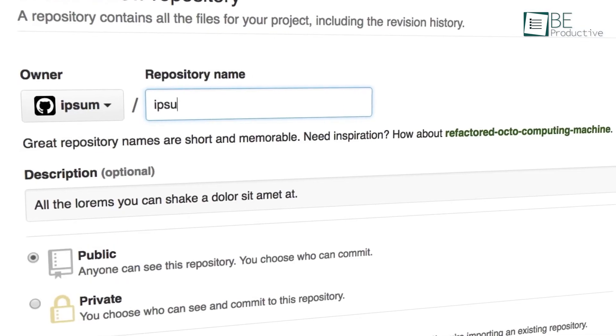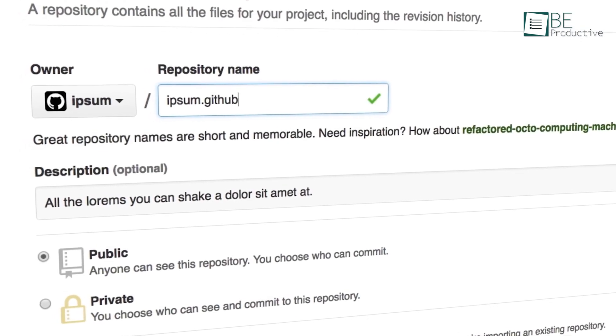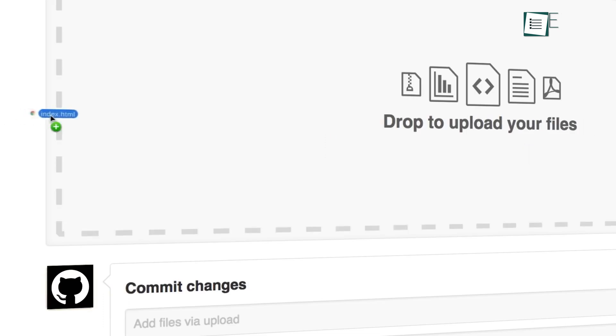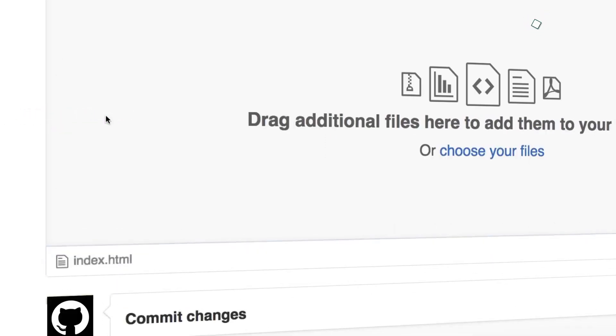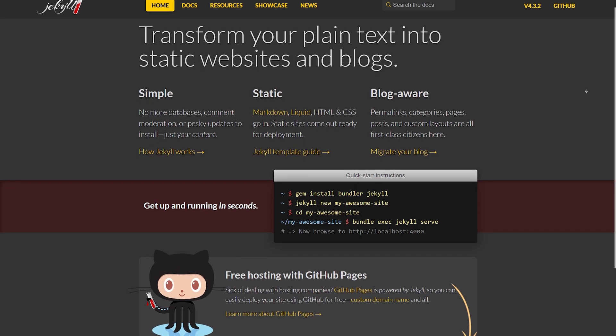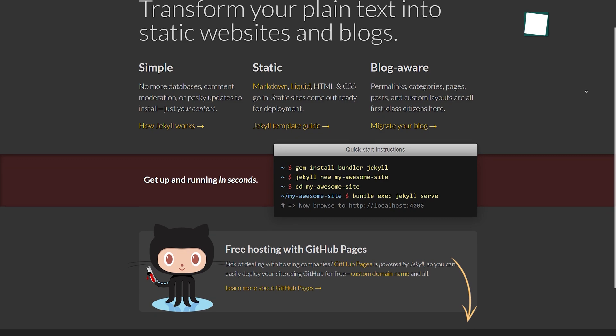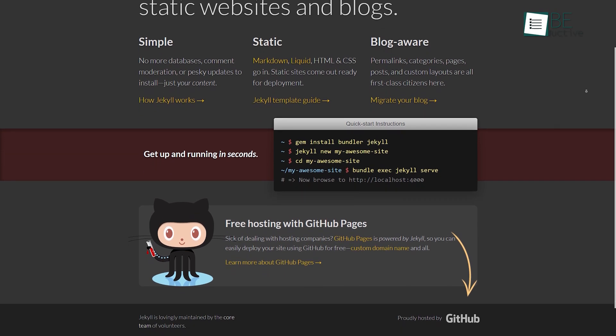With GitHub Pages, you can easily create a free page with a custom domain and host a document website for your products. Moreover, by combining it with Jekyll, you can automatically build and publish your documentation.